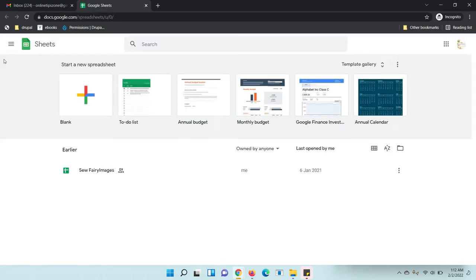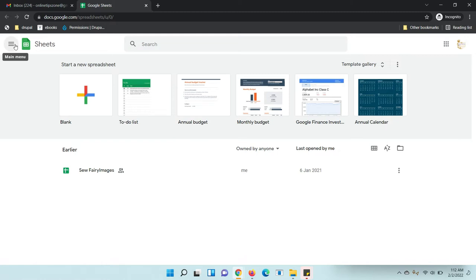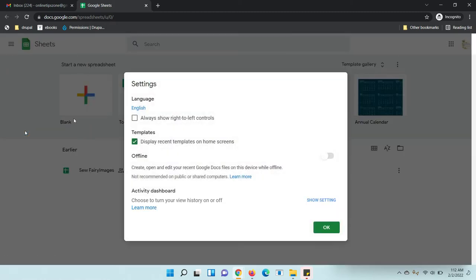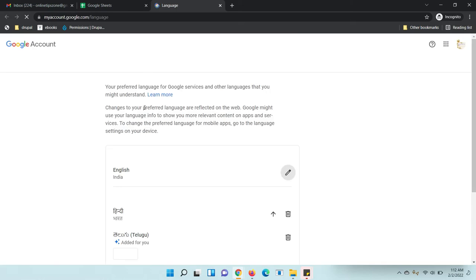Here you can see the three horizontal line icon. Just click on it, now go to Settings. Here you can see the language option. When default is English, when you click on it, it will be related to Google account only.